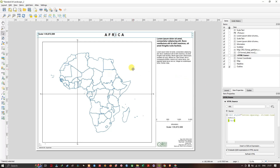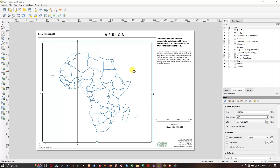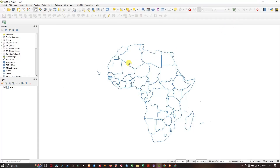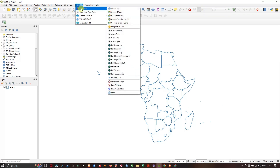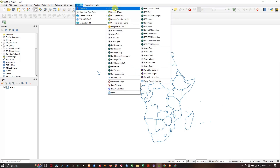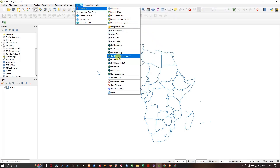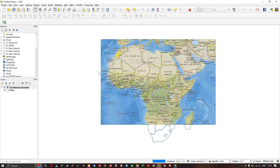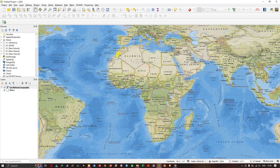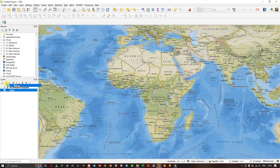To make the map more beautiful, I am going to add a basemap. Let us minimize the layout and go to the main canvas. I am going to use the HCM GIS plugin for adding a basemap — I have already made a video on it, linked in the description. I will use the ESRI National Geographic basemap. Once it is loaded, bring the shapefile layer to the top.